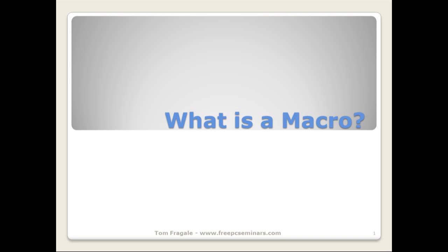In this video, I want to show you what is a macro and also how to record a macro. So what is a macro? Maybe you've heard of macros in Microsoft Excel.